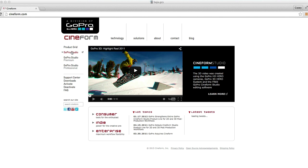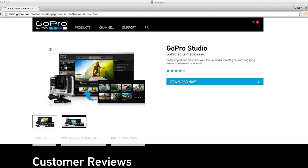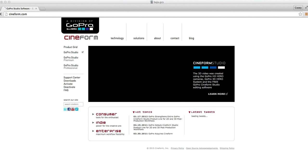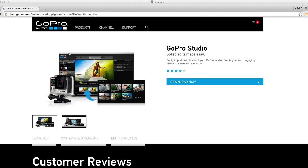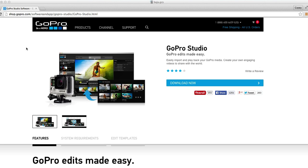Here's GoPro Studio, if you click on this. This is the Cineform website by the way, Cineform.com. If you click on GoPro Studio, it will take you to the GoPro Studio download free.